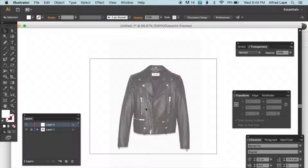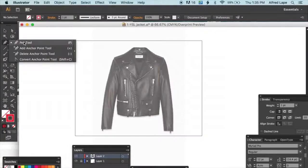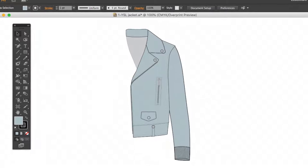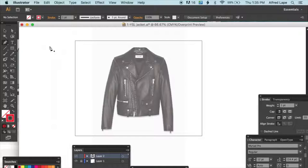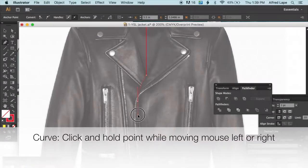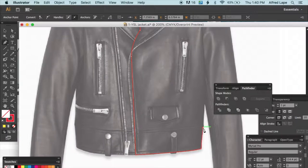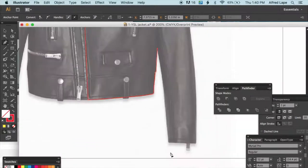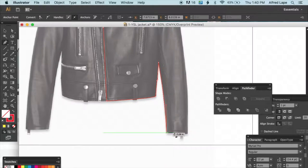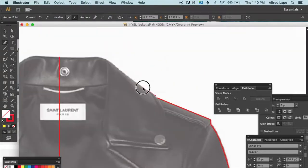Open a new layer using the new layer icon. In the toolbar, select the outline tool and choose a red color. When tracing, you don't need to draw the whole jacket — just draw half and copy and paste the other half. Go point by point; when there's a curve, click and move the mouse left or right to adjust. Don't forget to save with Command S.